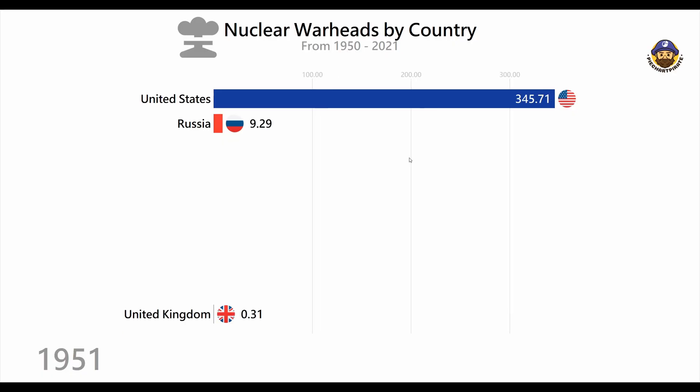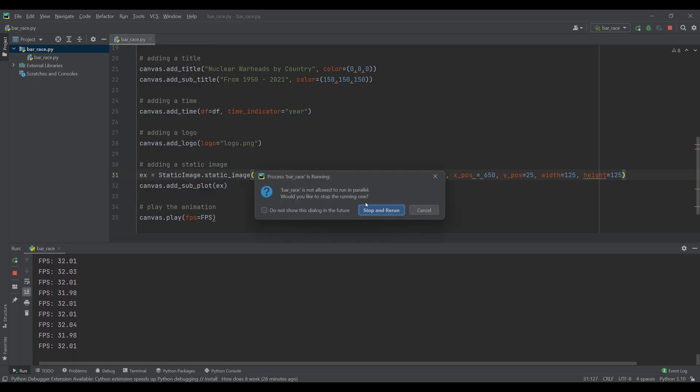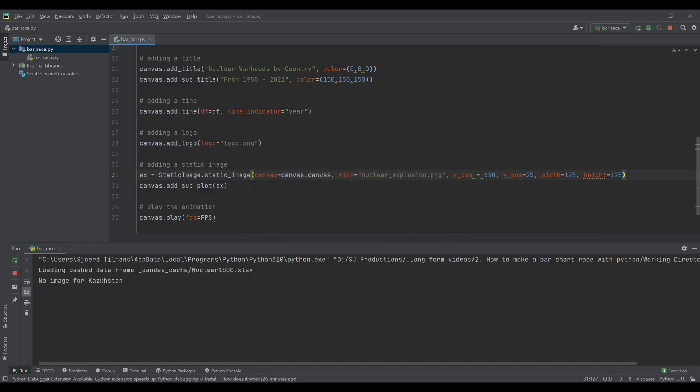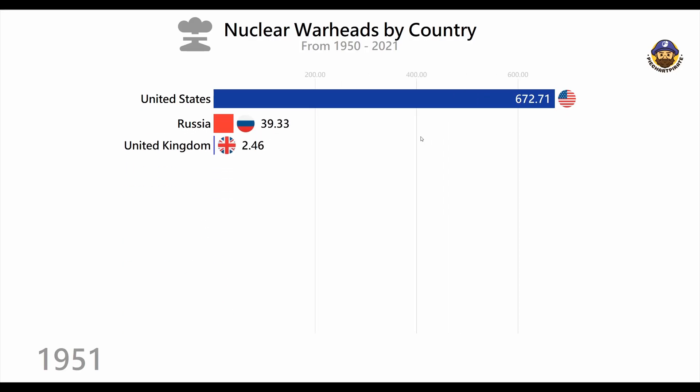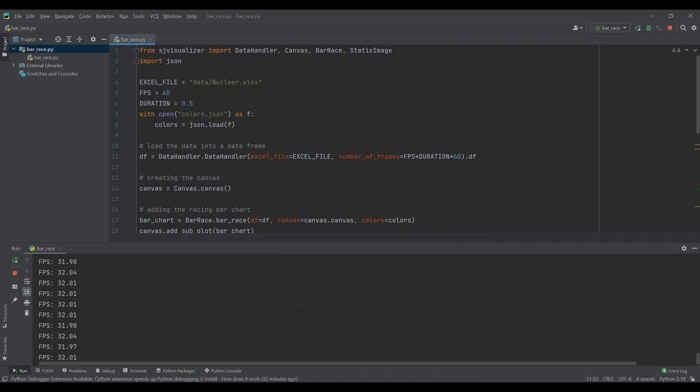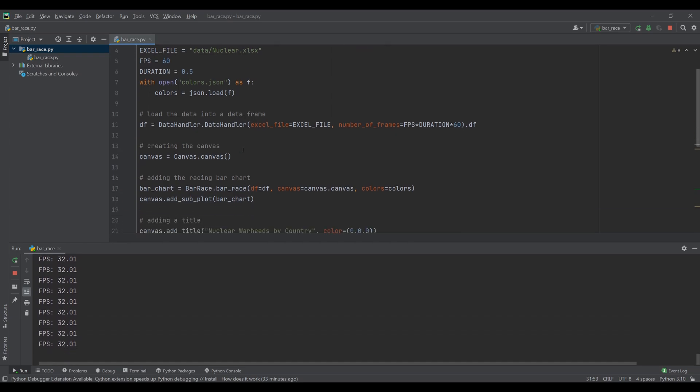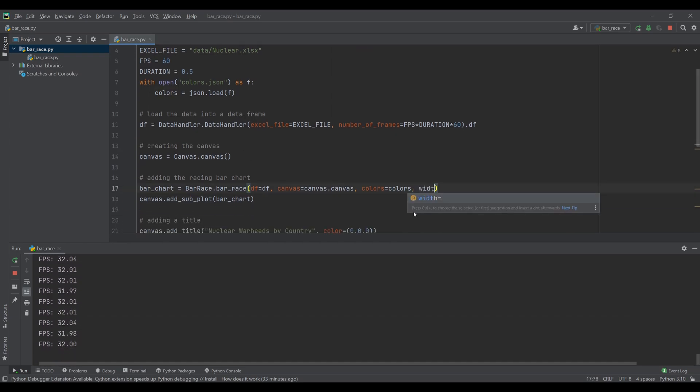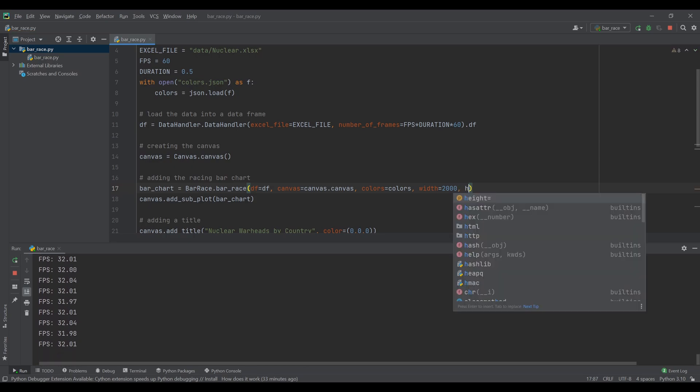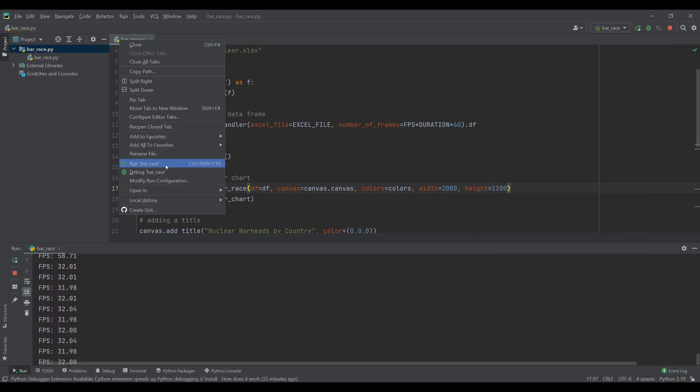One thing to remember, that in computers the top left pixel is usually the origin. That looks about right. We now want to better fill the screen with our visualization. To do so, we can increase the size of the visualization. The bar-race object takes two arguments, the width and the height, to change the size.